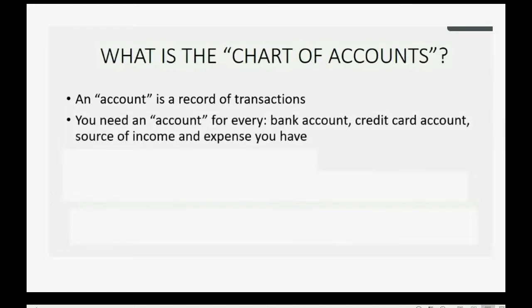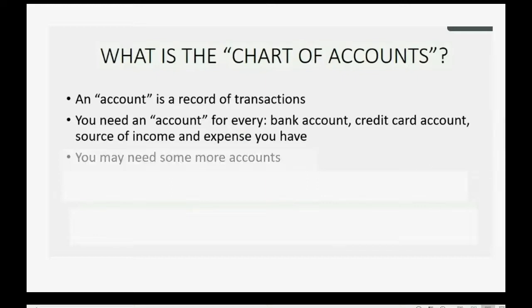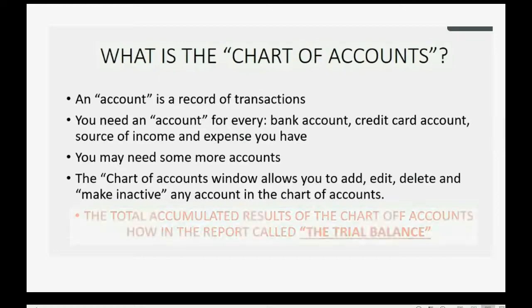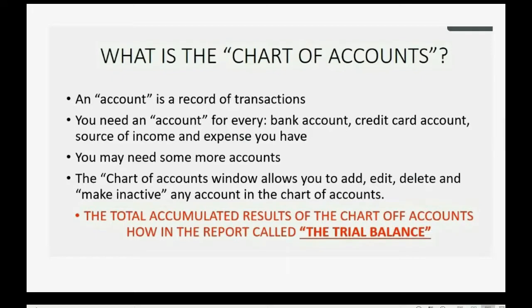And you will need an account for every bank account, credit card account, source of income, and expense that your Amazon online merchant store will have. You may need some more accounts. The chart of accounts window will allow you to add, edit, and delete, or make inactive any account in the chart of accounts if your situation is slightly different than our example.